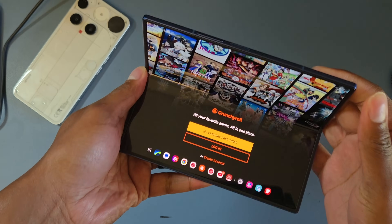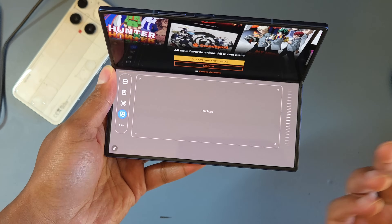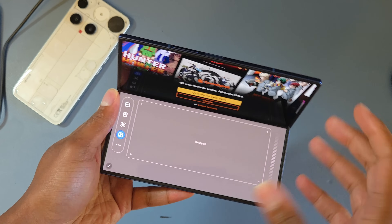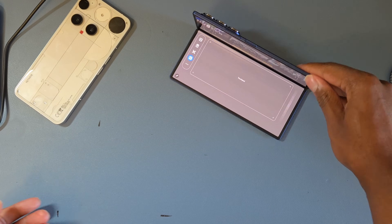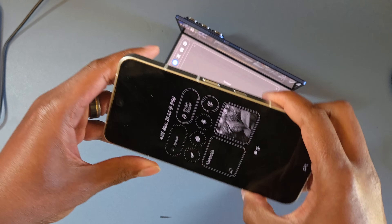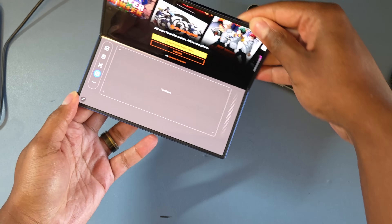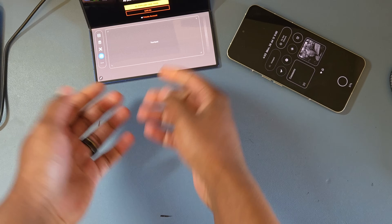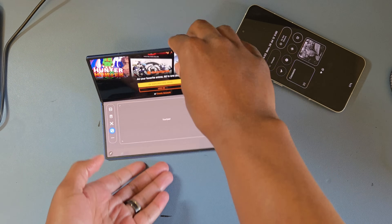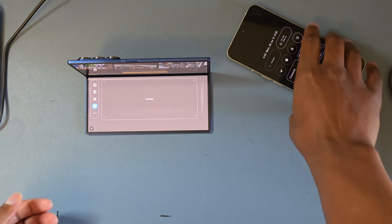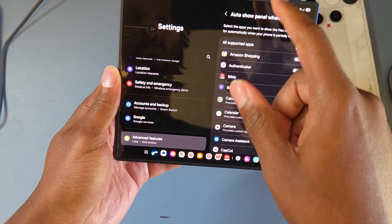I recommend turning on 'auto-show flex mode panel when folded' for specific apps like Crunchyroll. Now when you bend the phone, controls automatically appear at the bottom so you can play, pause, and scrub through episodes. This is really convenient when your phone is propped up — with a normal phone it lies flat on the table, but with the Z Fold you can bend it at 90 degrees, set it down, and watch while keeping easy control.